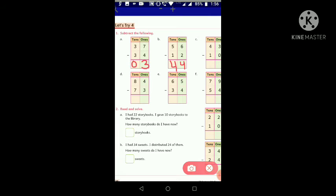Question C: we have 43 — four tens and three ones — and we subtract 10, which is one ten. Starting with ones place: three minus zero. When you subtract zero from any number, the number stays the same, so we get three ones. Then tens place: four tens minus one ten gives three tens. The answer is 33.